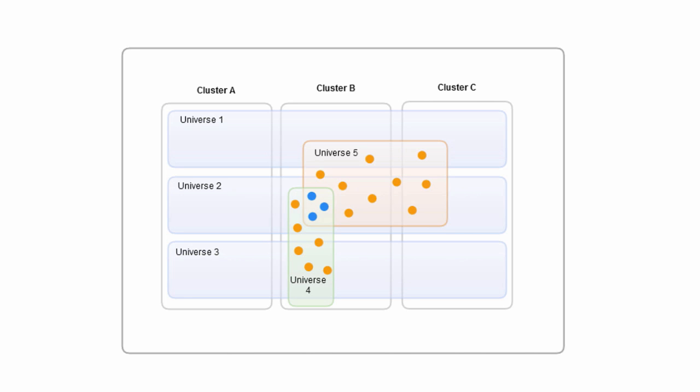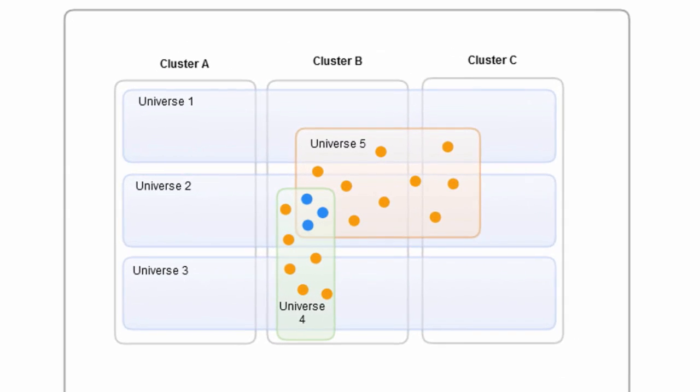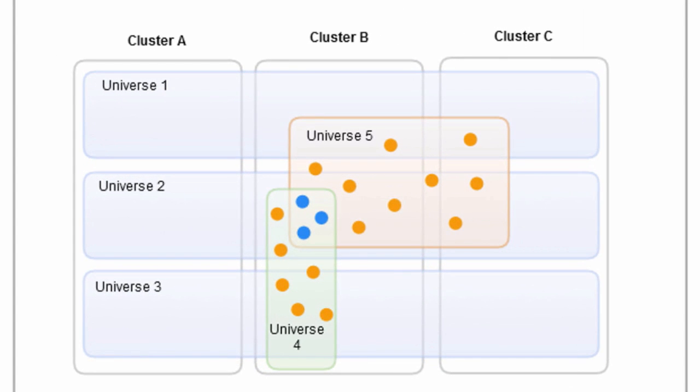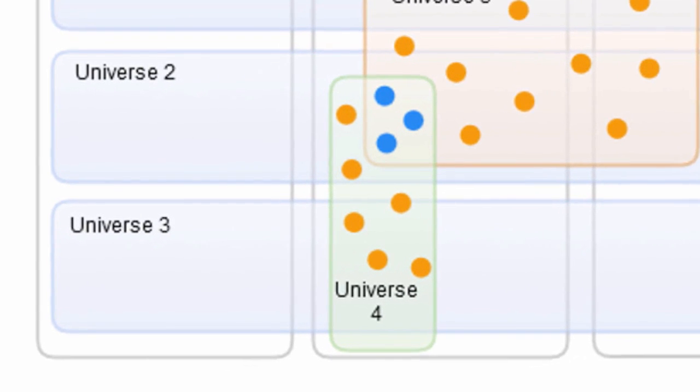These logical sections are called universes. A universe can include components from any part of the environment including cross clusters. Components can be shared in more than one universe.